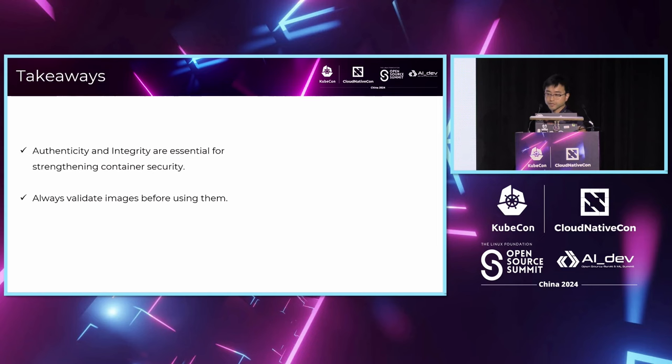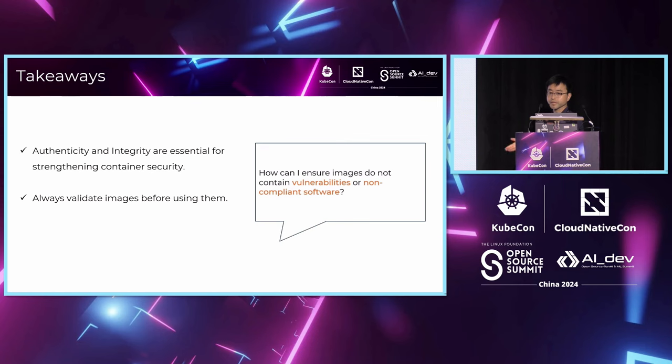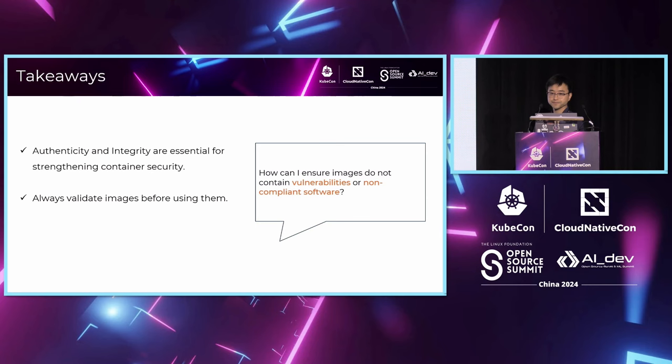So is this enough? We have a fourth question. How can I ensure images do not contain vulnerabilities and non-compliant software? Maybe some of you already have the answer. This will not be addressed by this session. If you are interested in it, please come to me and we can discuss.